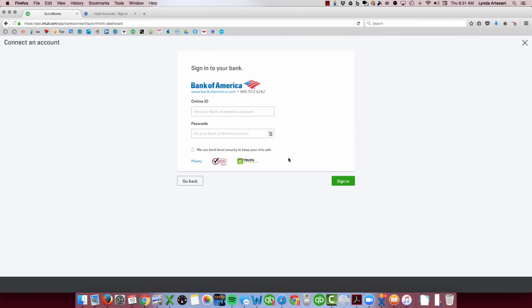So that's the steps to disconnect a bank account from the bank feed in QuickBooks Online. I hope that's helpful.